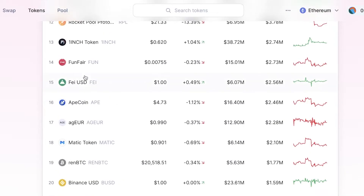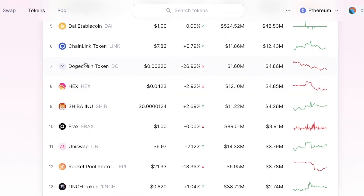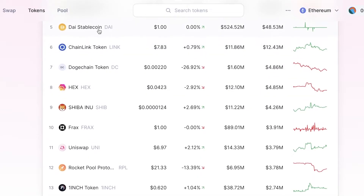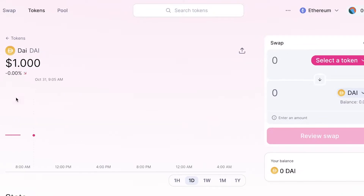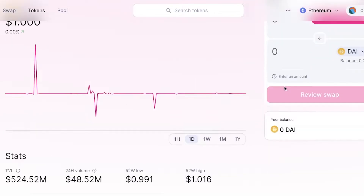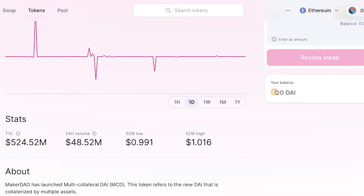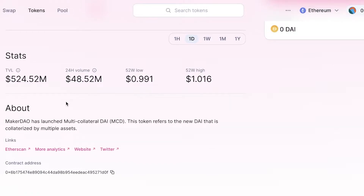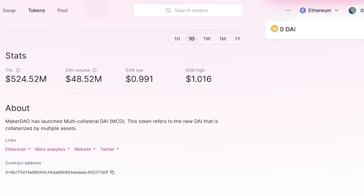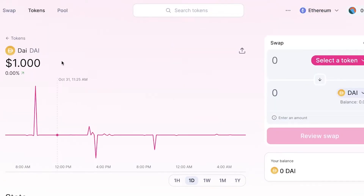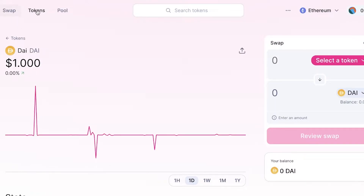If you click on any token — for example, the DAI stablecoin — you'll get a chart, a swapping option, and overall statistics for that specific token. You also get all the relevant links: an Etherscan link, analytics, the basic website for that token, and its Twitter.